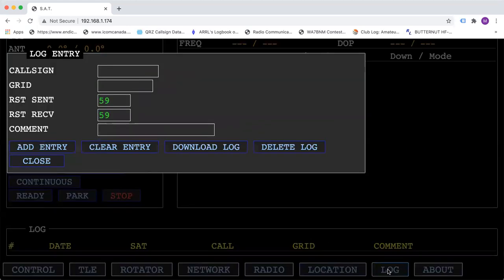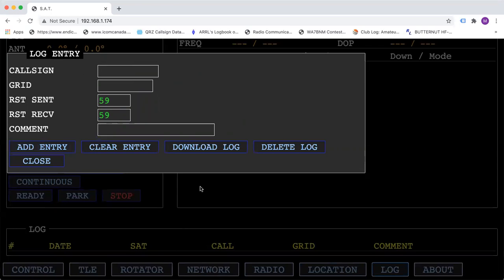Log is a new feature that we've added. You can put the call sign of the station you're working, his grid square and a comment. You can add it to the log entry and at the end of the day you can download the log to either upload it to logbook of the world or put it into your permanent logbook.